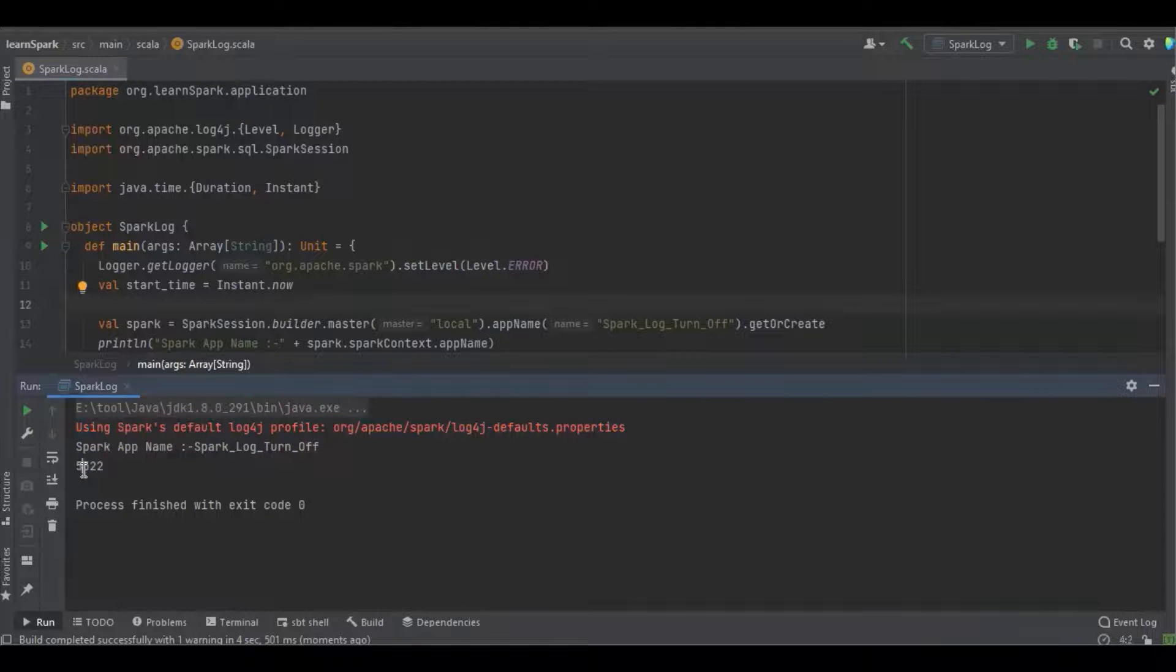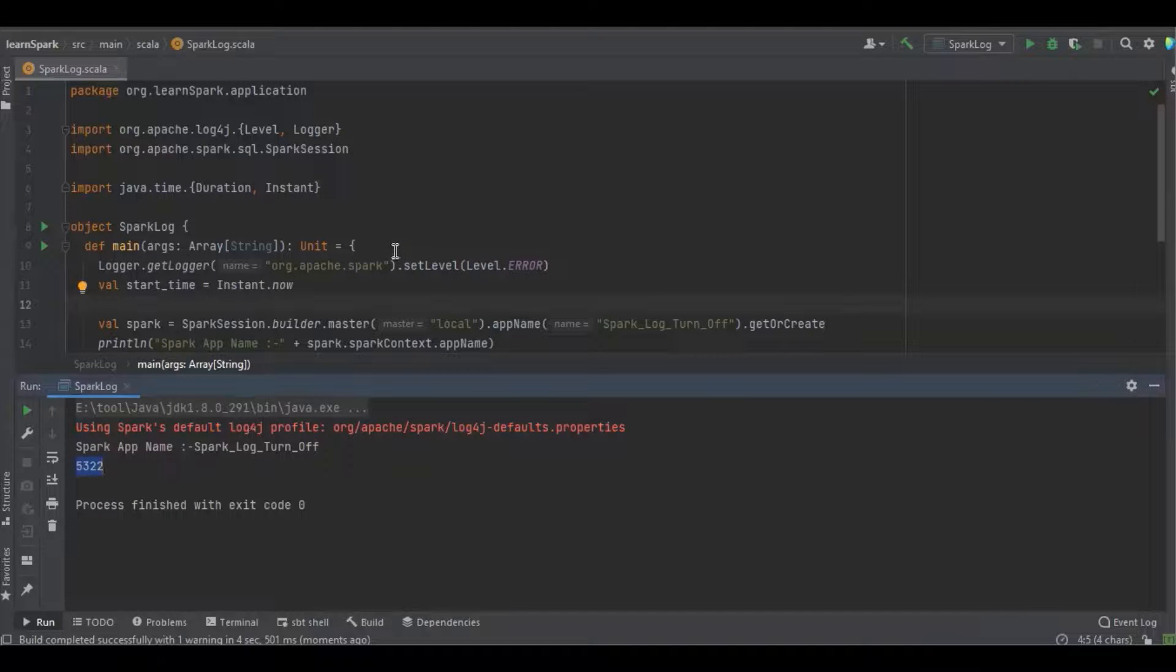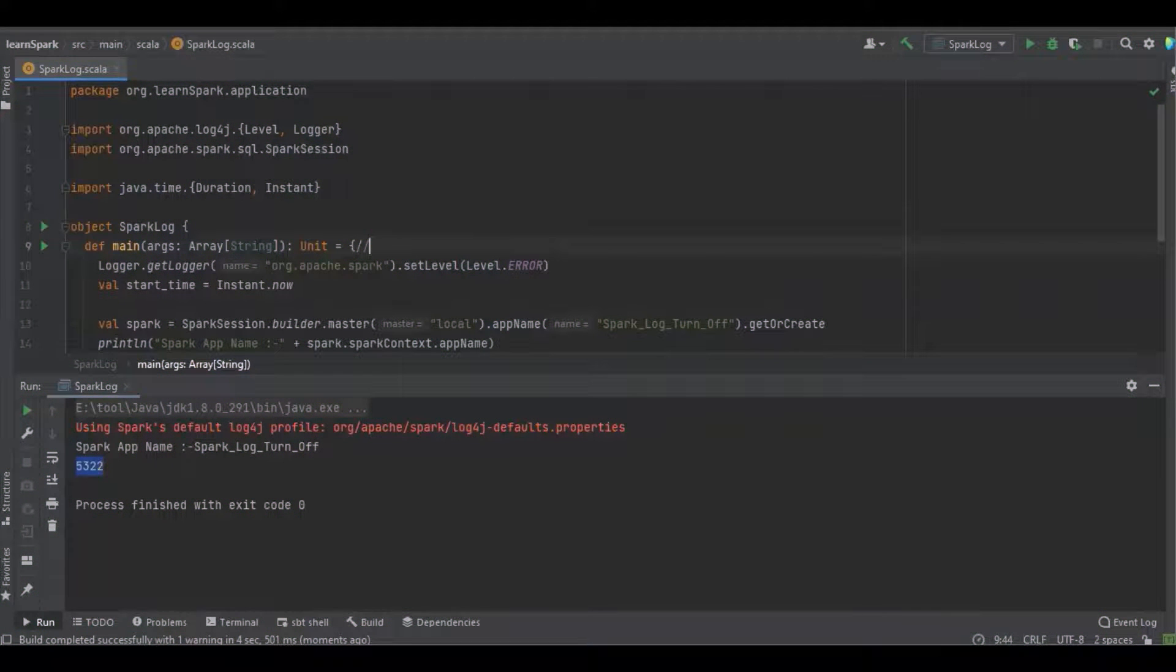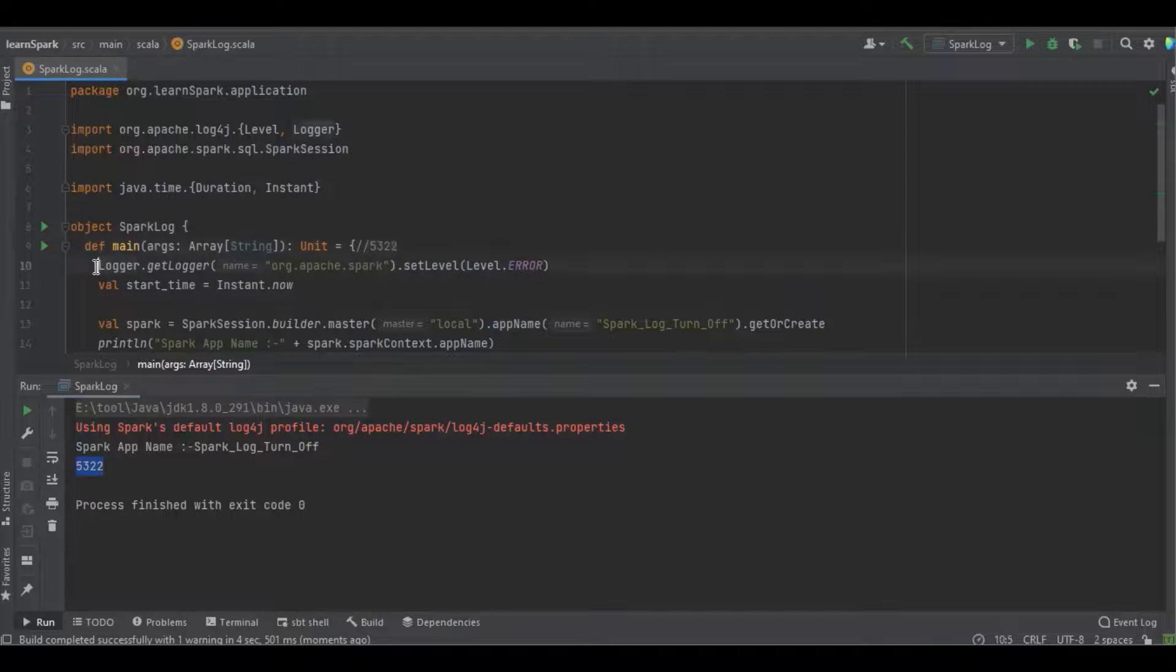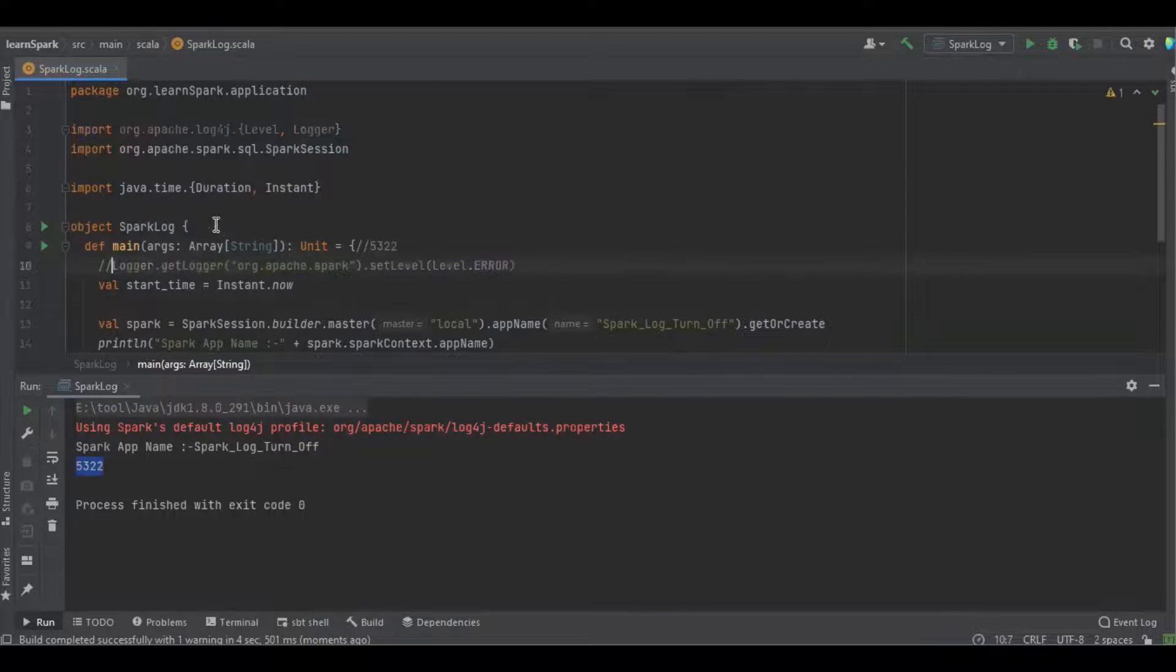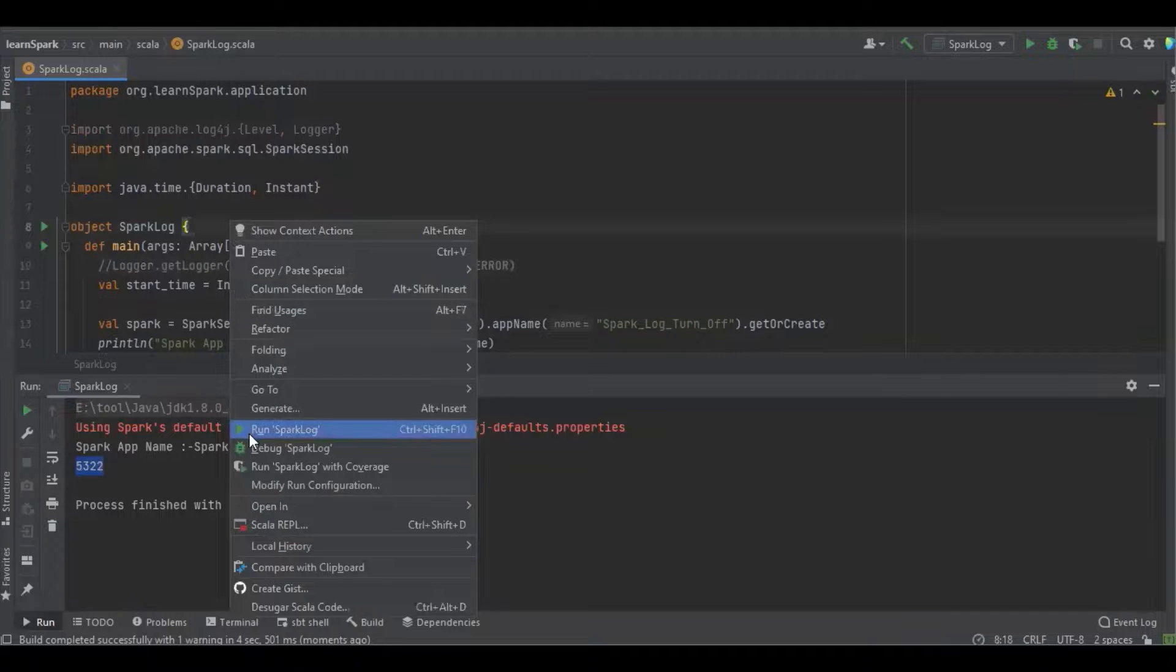Nearly once I'm just going to copy paste just for the reference. And now I'm just going to comment and again I'm going to run the program. Let's see what are the logs getting printed.